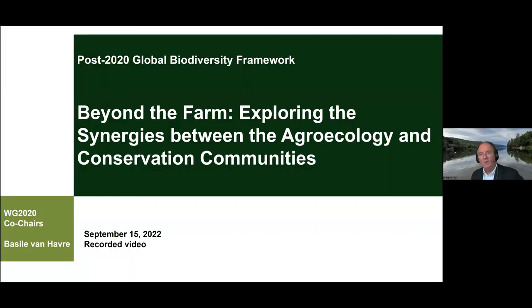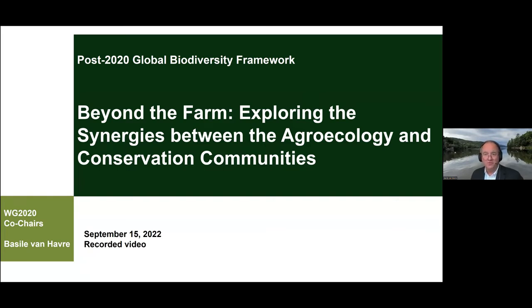You should now see my screen. I will talk to you about the context where the Convention is coming, where the framework is coming within that Convention, and then we'll drill down to the importance of the agri-food production system, both in terms of a producer but also in terms of an impact on conservation. And then we'll drill down into the GBF and what you can do. So without further ado, let's go into the context part.